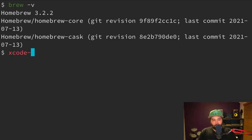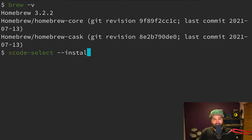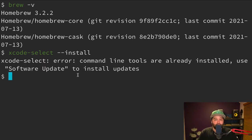The other package that we're going to need is Xcode select. And so we can install this by typing xcode-select space --install. In my case, you'll see that I already have this installed, so it hasn't actually done anything.